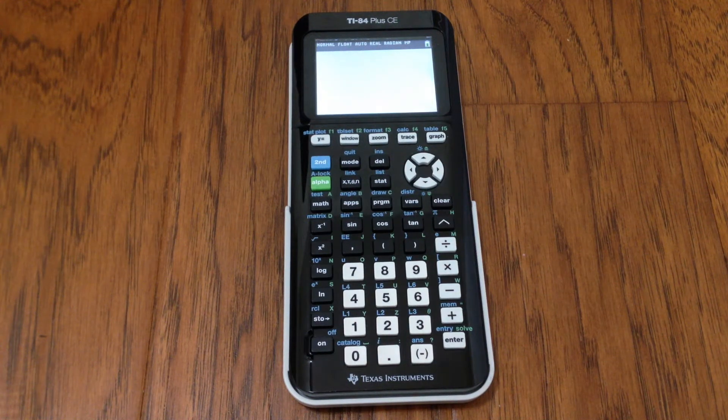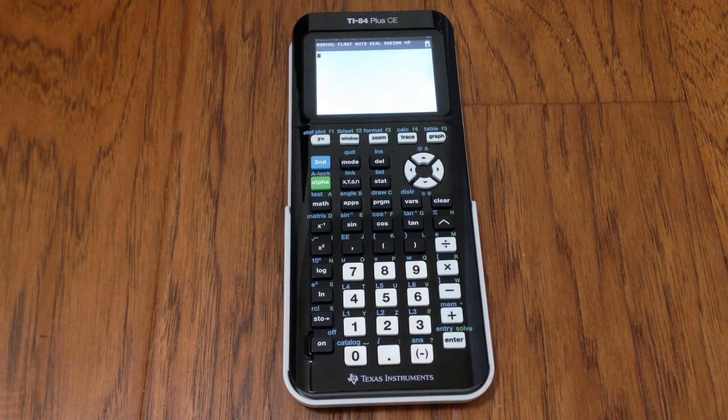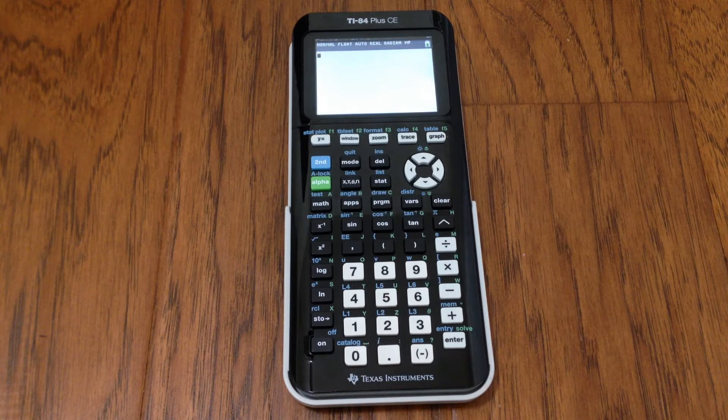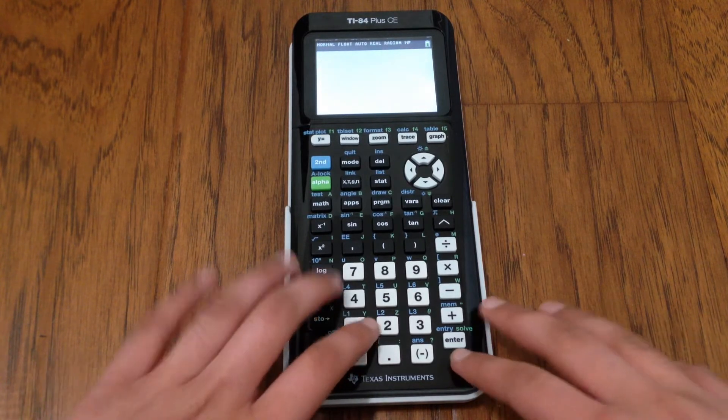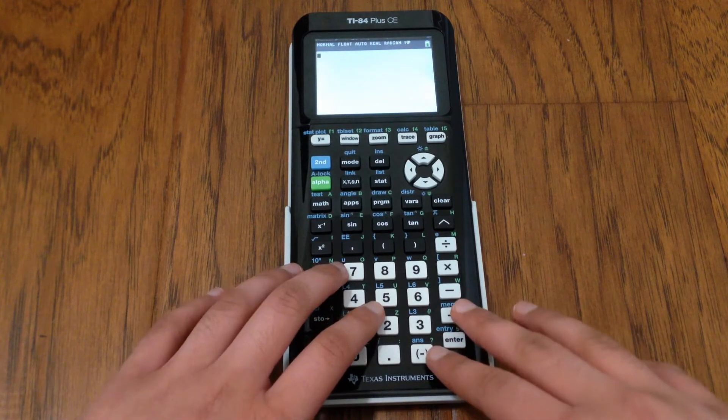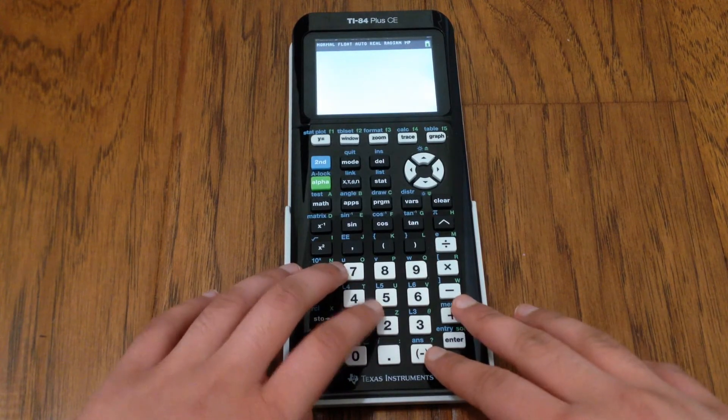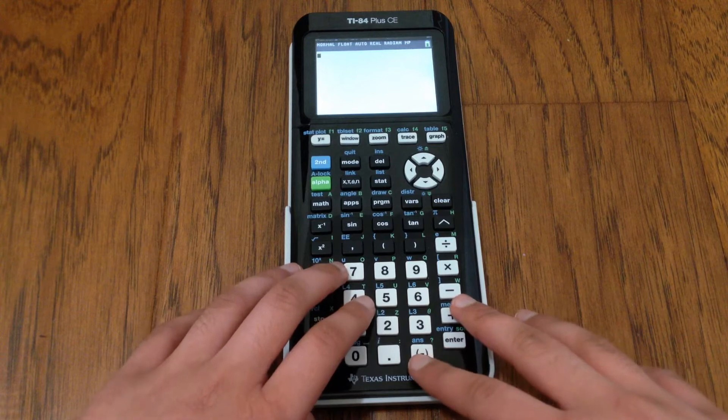Thank you for joining me on my learning journey. Today I'm going to be sharing my learnings on how to store a value inside a variable on your TI-84 Plus CE calculator.